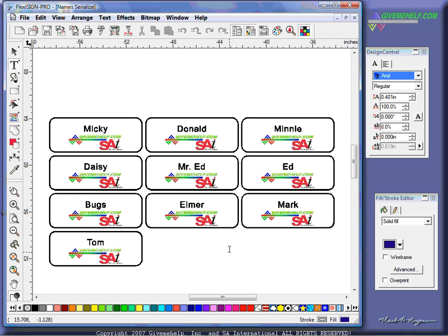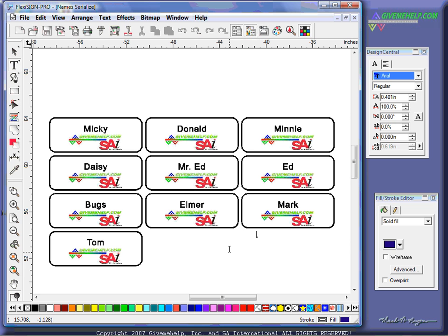This would be great for the use of helmets, lockers, schools, high schools could probably use this. Large companies or small that need tags done immediately. Banners. Let's say there's a golf tournament, and what you need to do is you need to change sponsors for each hole, but the overall graphic is the same. A very powerful tool that you can use indeed. It's called Auto-Serialize, and you'll find it only in FlexiSign. This is Mark Rugen with GiveMeHelp.com for SA International, the makers of FlexiSign.